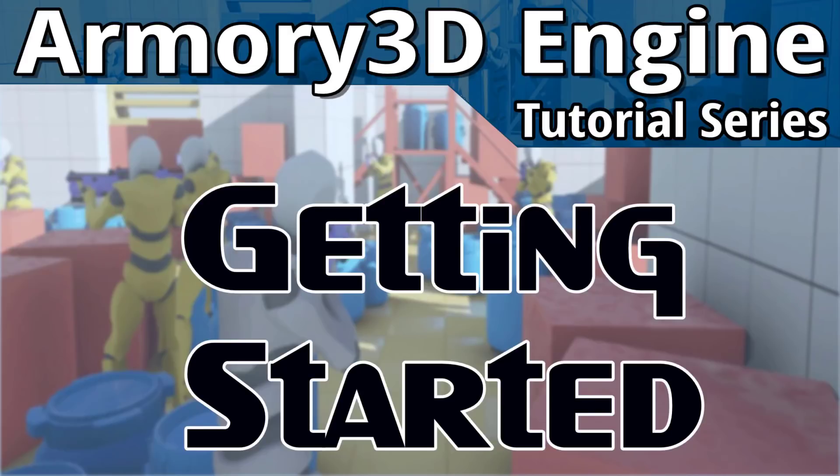Hello everybody, Mike here at Game From Scratch and today we officially start our Armory 3D tutorial series. Now we're going to look today at getting started.